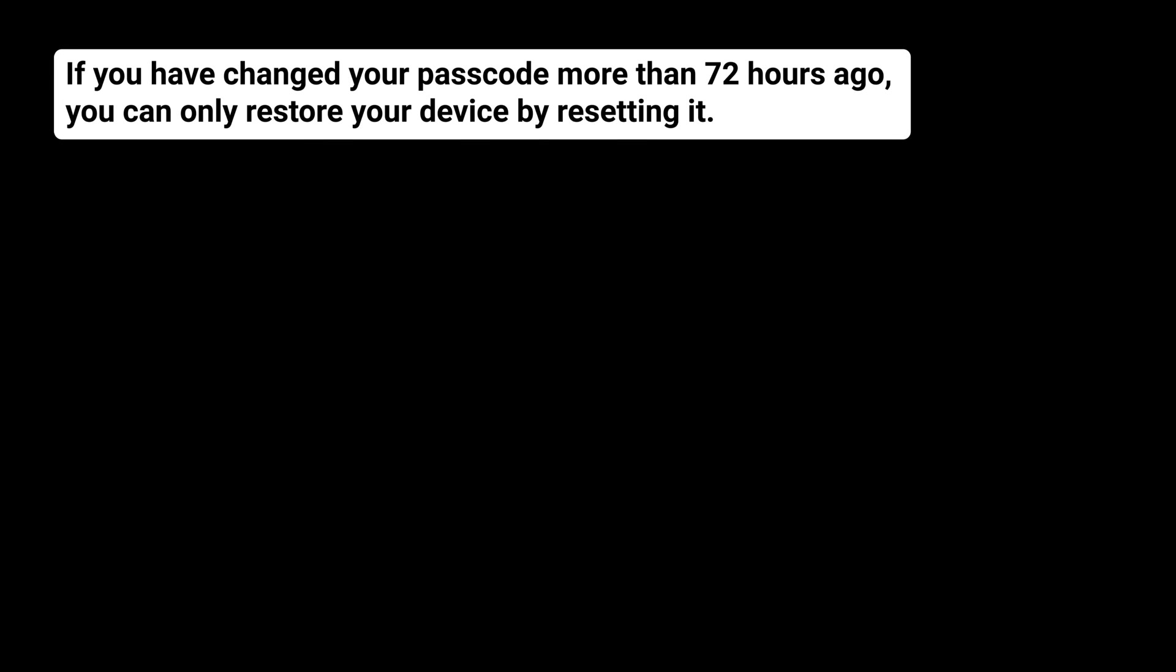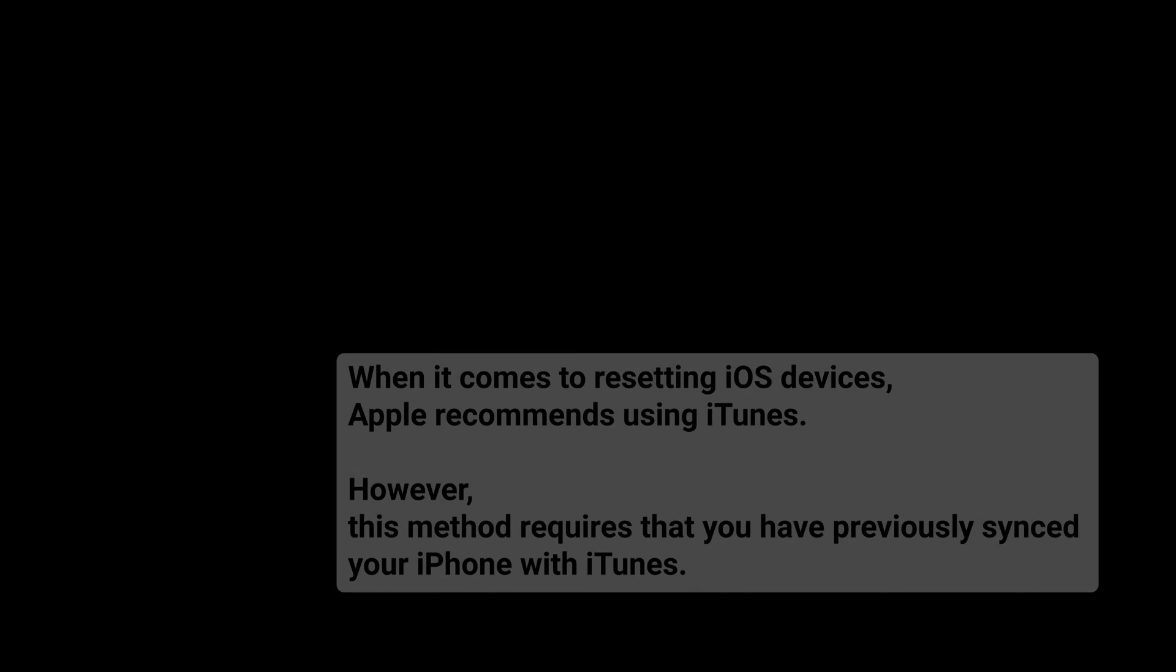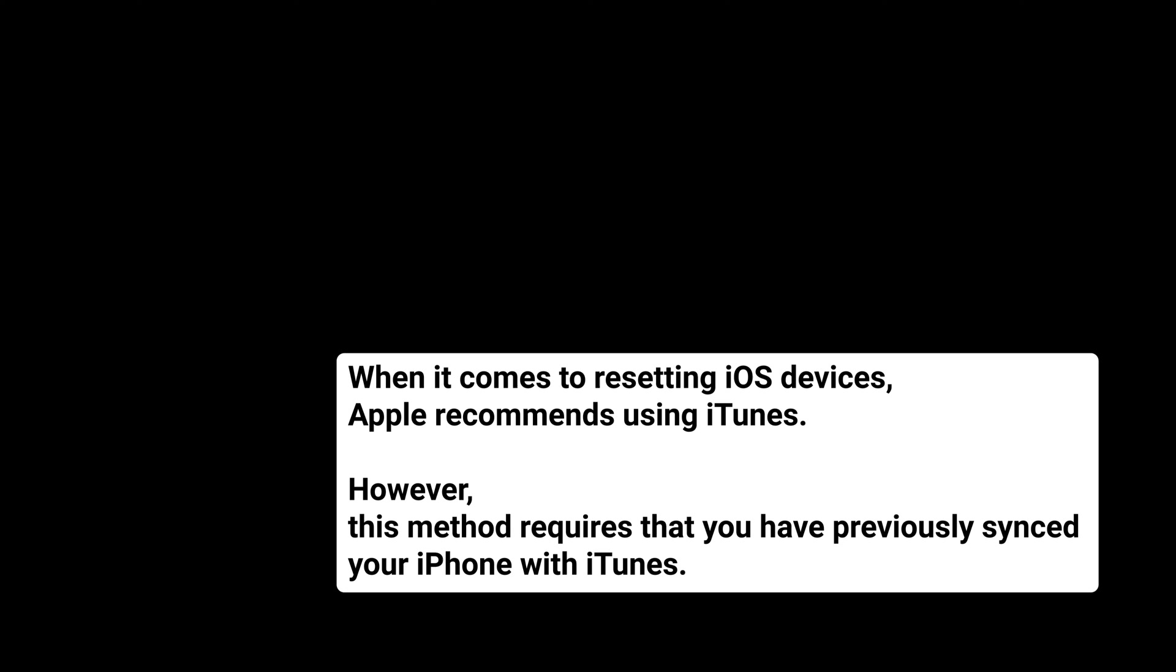If you have changed your passcode more than 72 hours ago, you can only restore your device by resetting it. When it comes to resetting iOS devices, Apple recommends using iTunes. However, this method requires that you have previously synced your iPhone with iTunes.